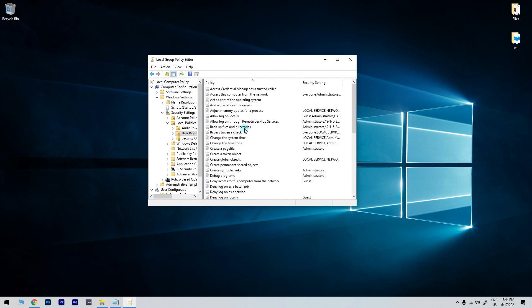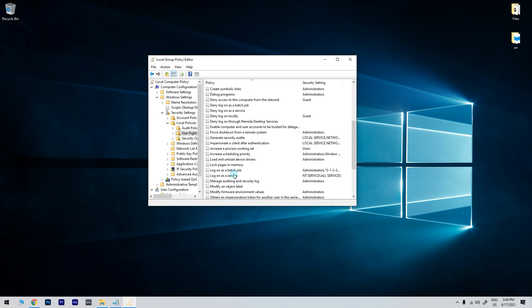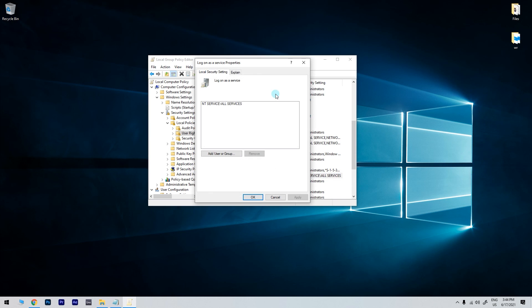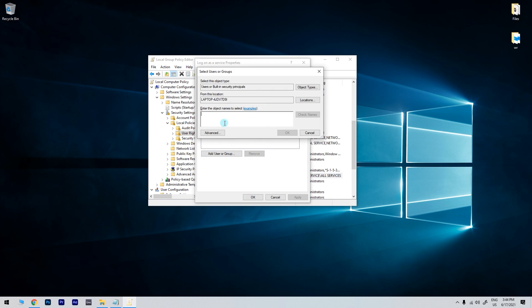Next right-click Log on as surface on the right of the Group Policy Editor window and select Properties on the context menu. Then you can click Add user to add a new user to the policy and then click OK a couple of times to close the Group Policy Editor.